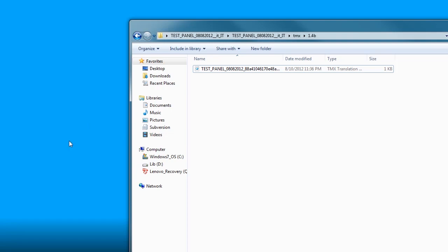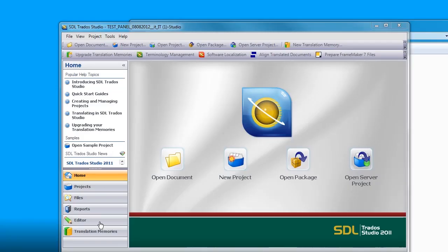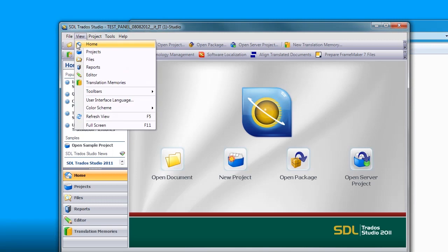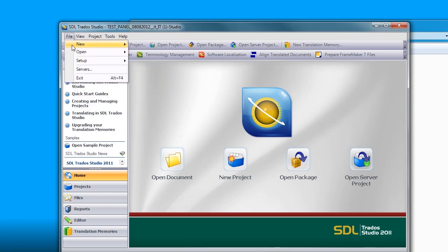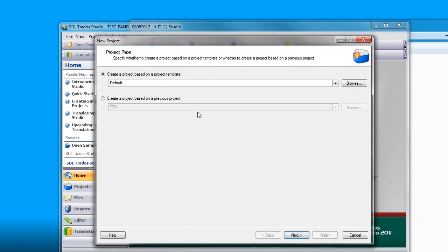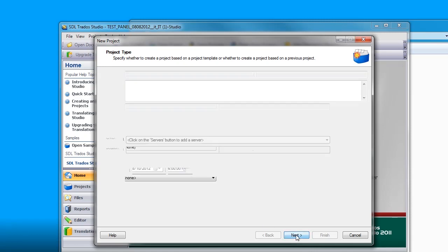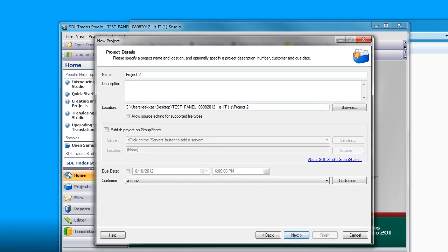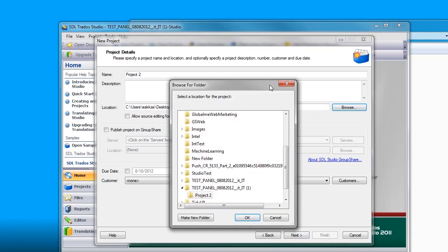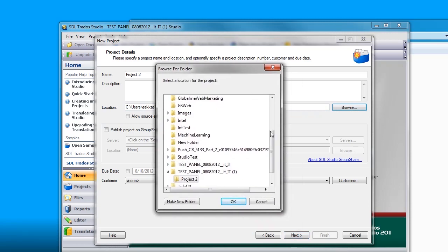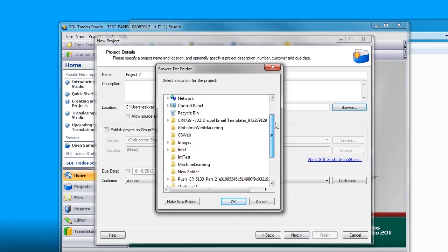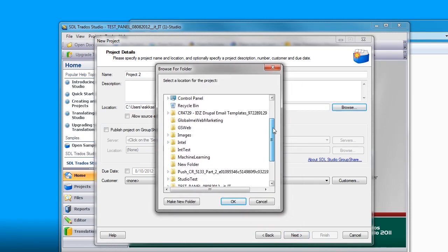Now I am ready to go to Studio and create a new project. Go to File, New, Project. You can leave the default template, you don't need to make any changes on this screen. Go next. And this is where you give a name for your project as well as the location of the project. I like to put my projects in the same folder with the GlobalSight folder, so I can have them contained.